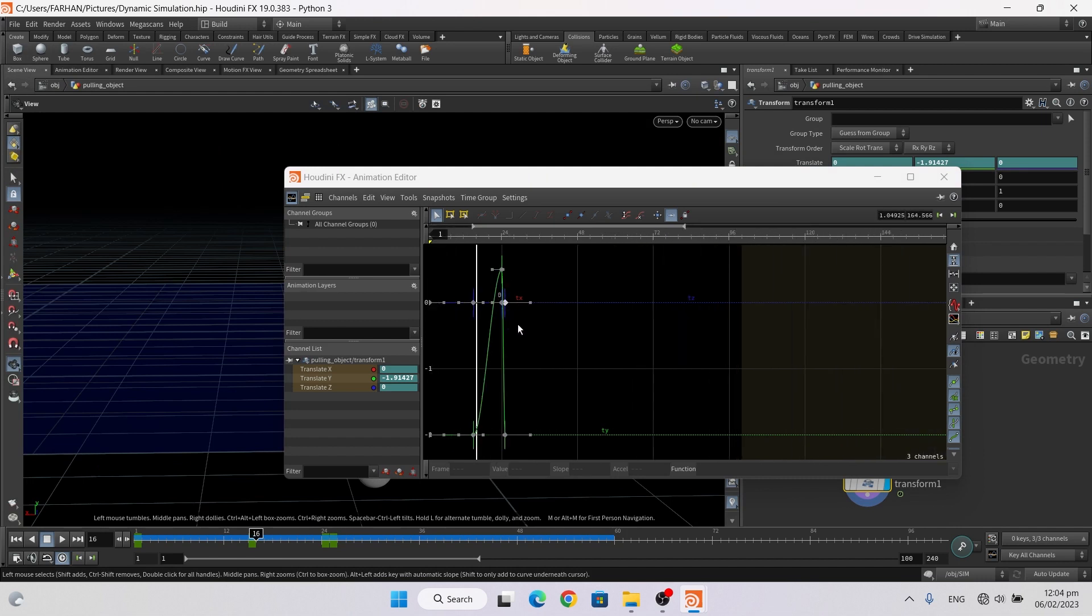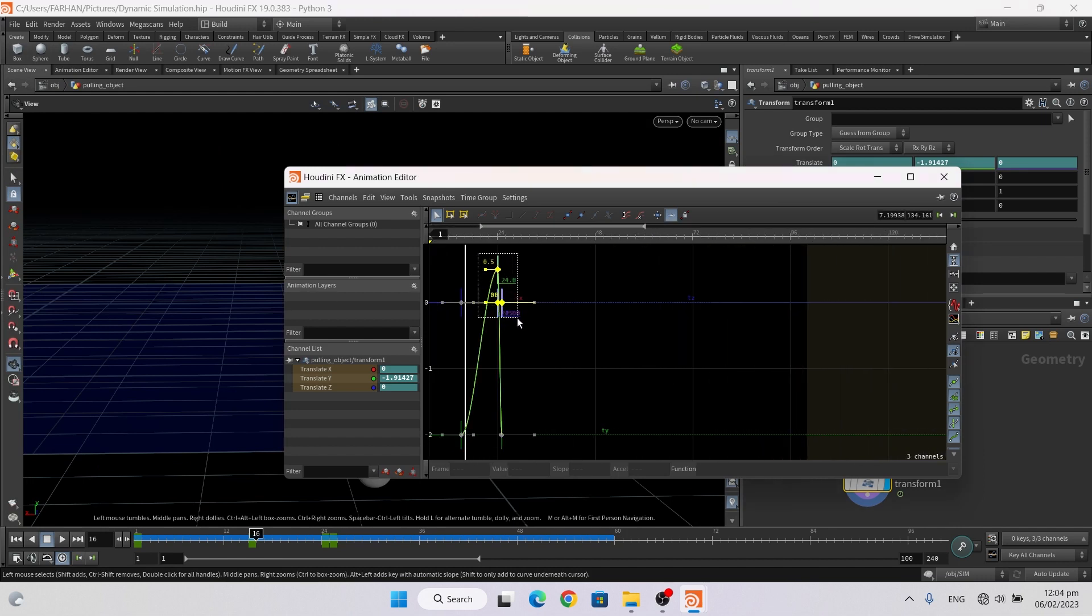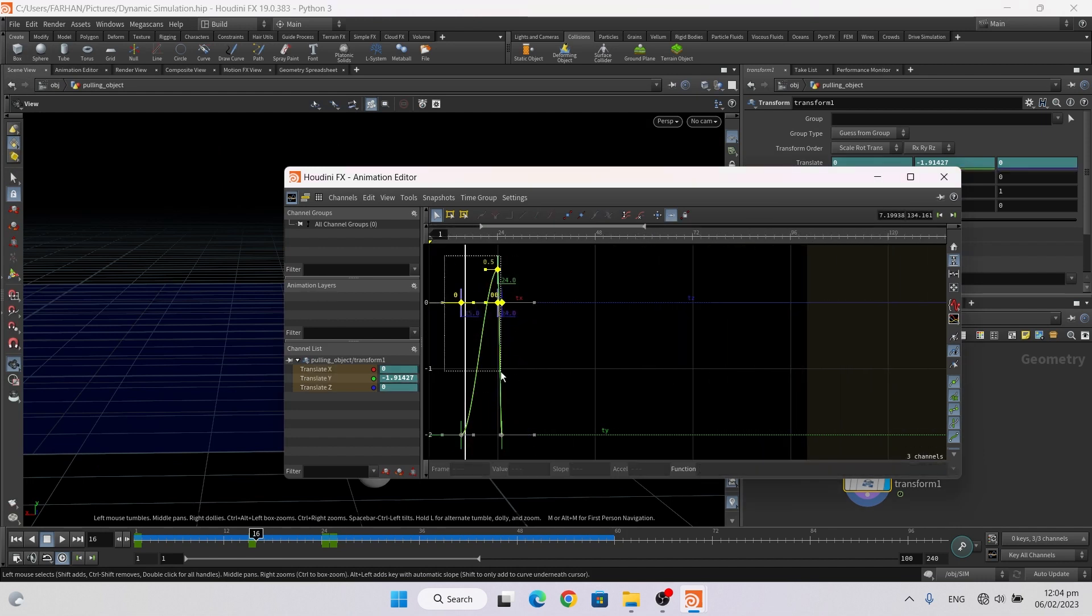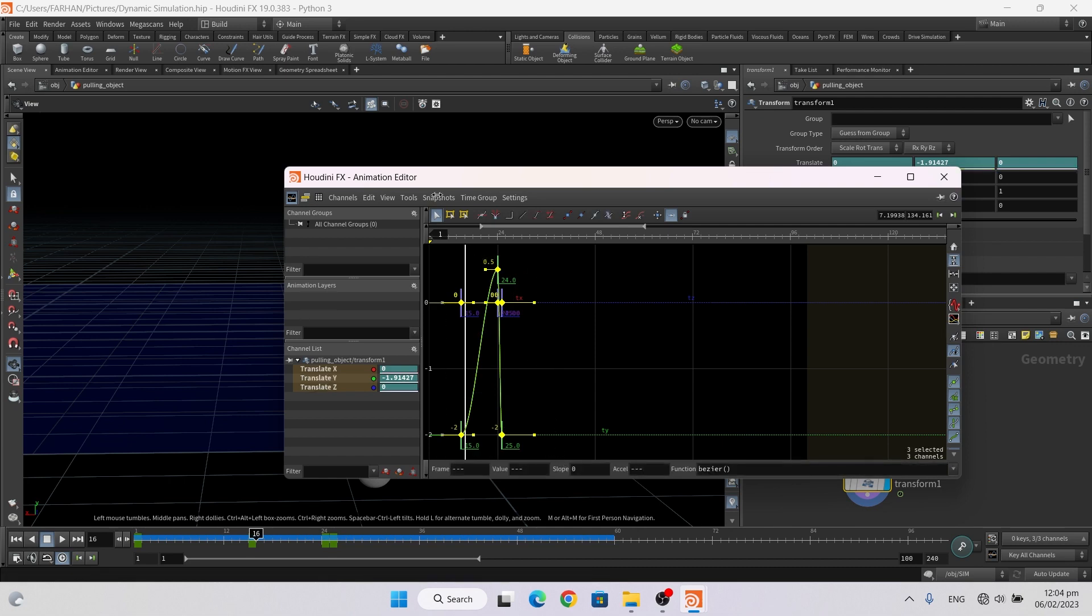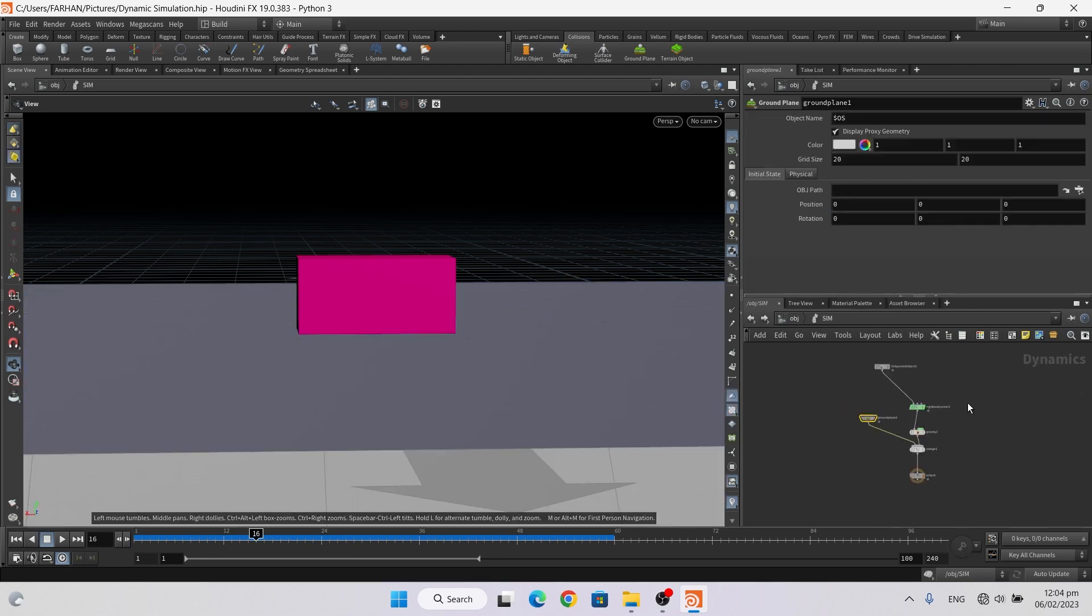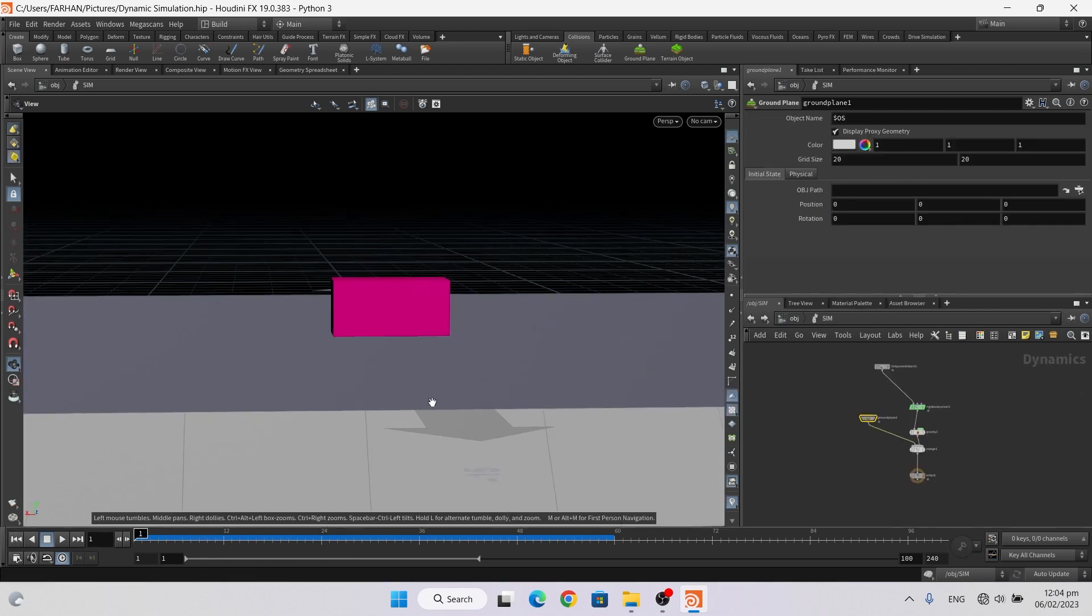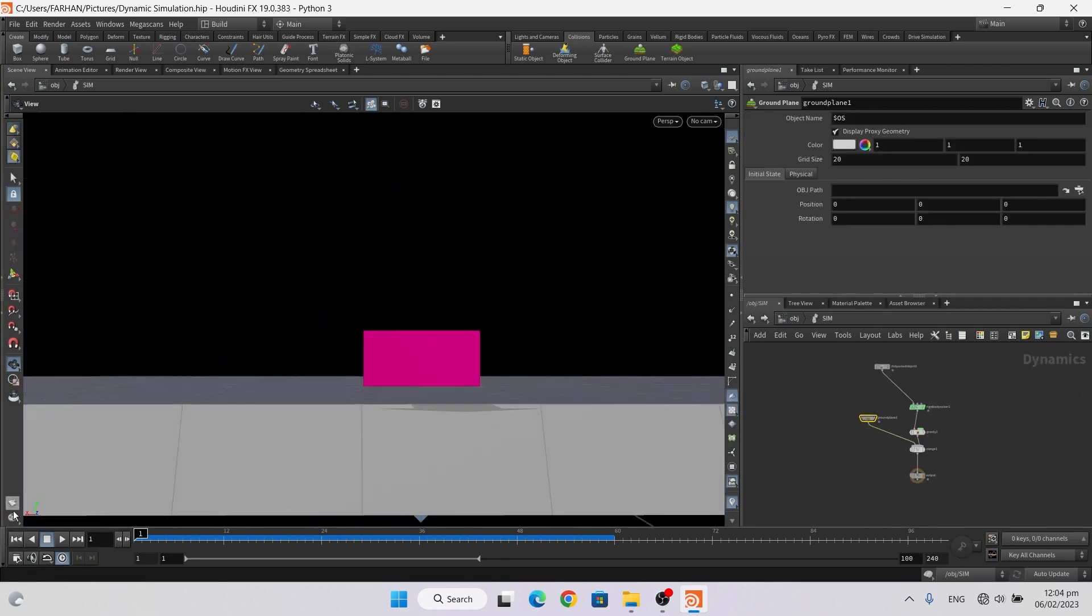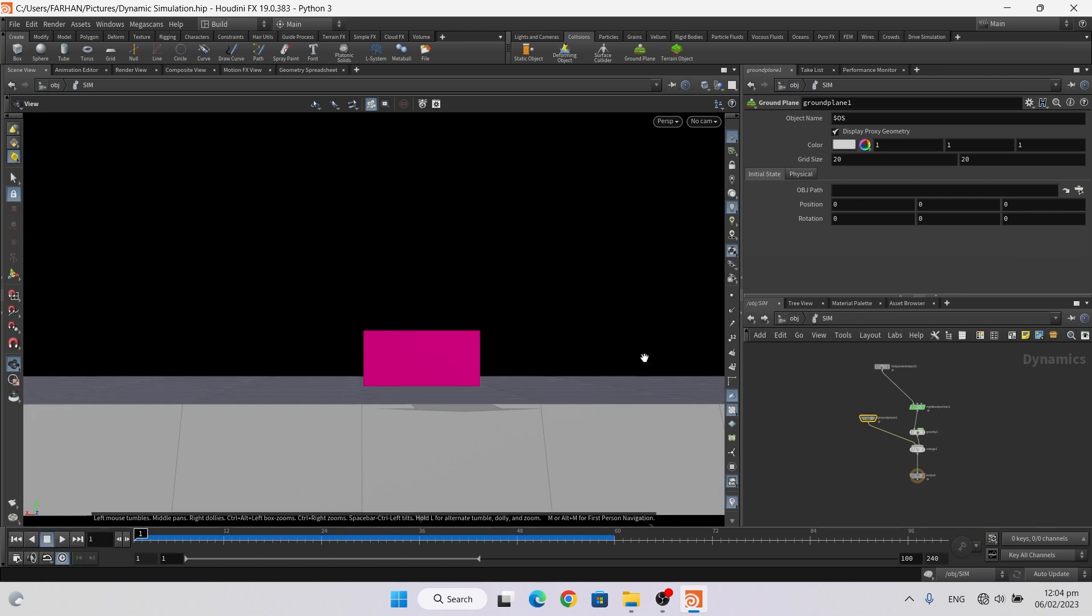Now if I play the simulation nothing happens because we need to connect our sphere with this.